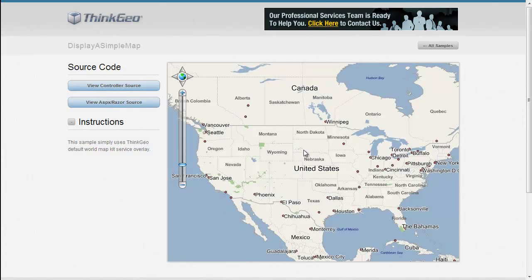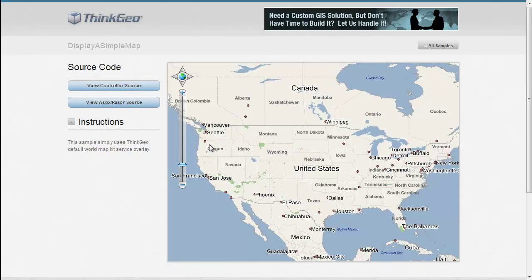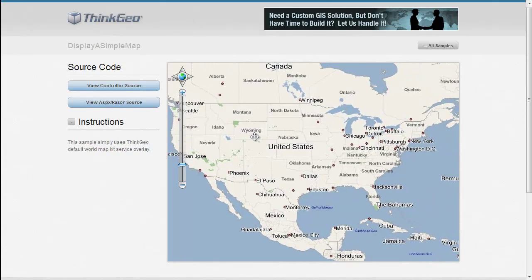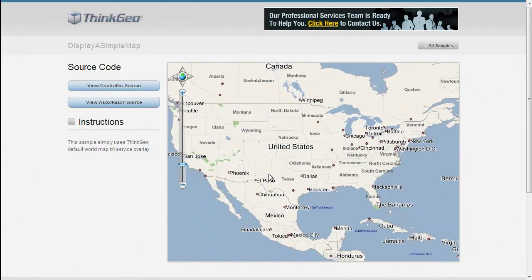In this MapSuite MVC edition sample app walkthrough, we're going to show you how to display a simple map using the World Map Kit web service overlay. As you can see here, we've got a map where we're zoomed into the United States, and you're allowed to pan around and zoom in and zoom out accordingly.